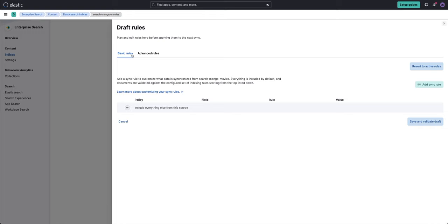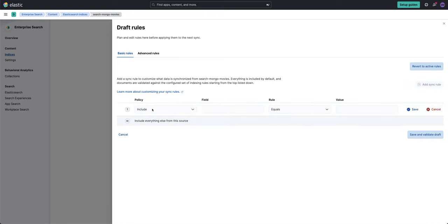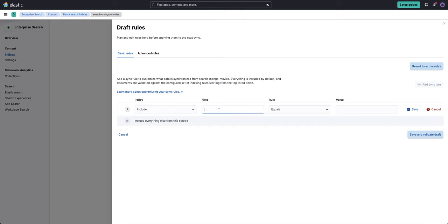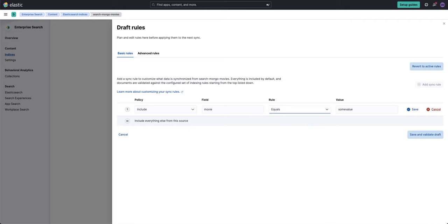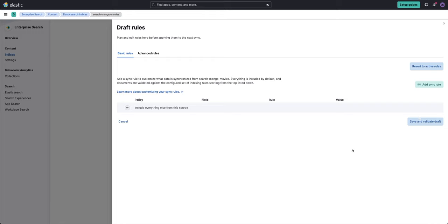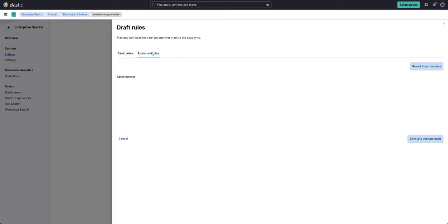And then you get confronted with two options, basic and advanced. We'll start with basic for just a moment. And here I'll say what is the policy? I can say include where the field, you know, movie equals some value, right? And this is pretty self-explanatory. You can do a ton of things here. So I'm not really going to review this because it's simple. What I'm interested in is something a little bit more advanced. So I'll go to the advanced rules and here I'll plug in a policy.